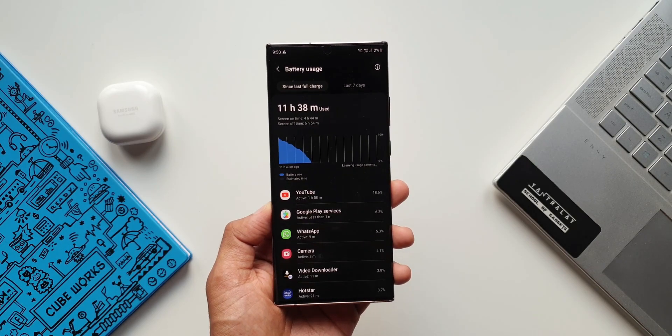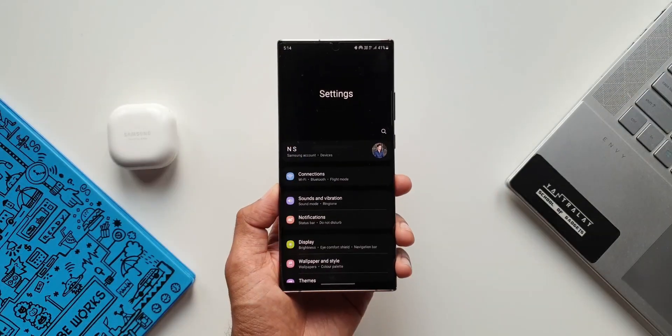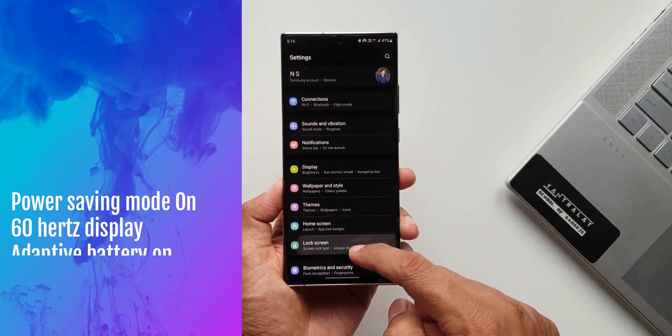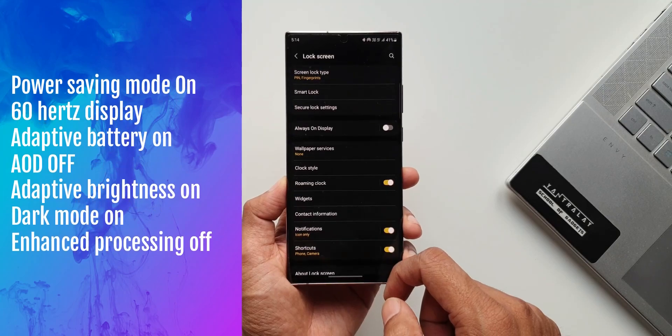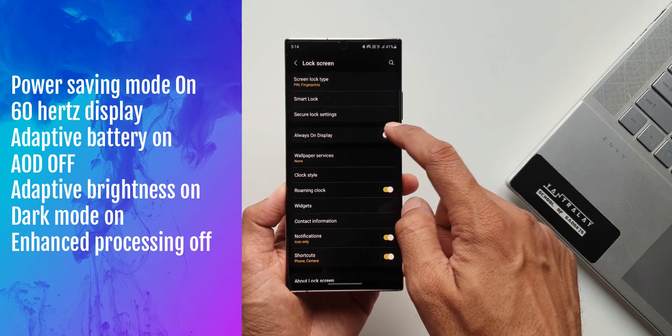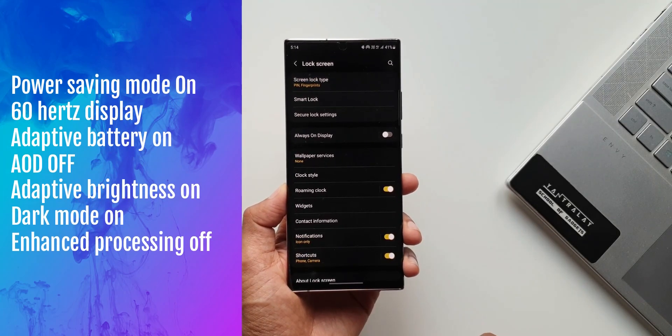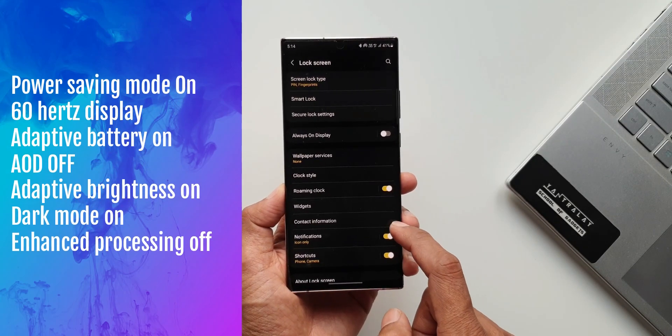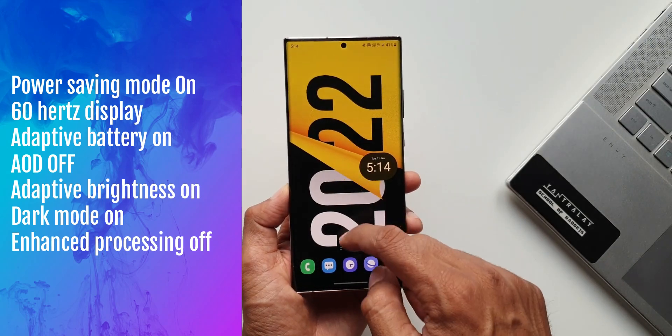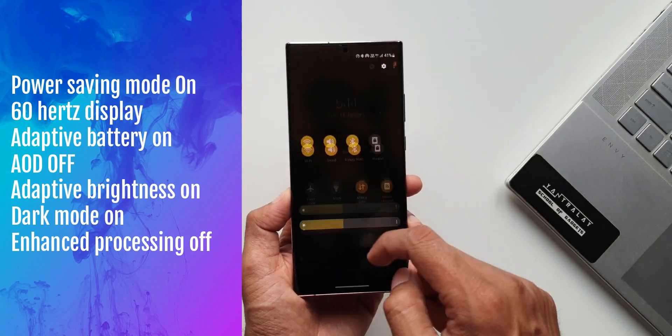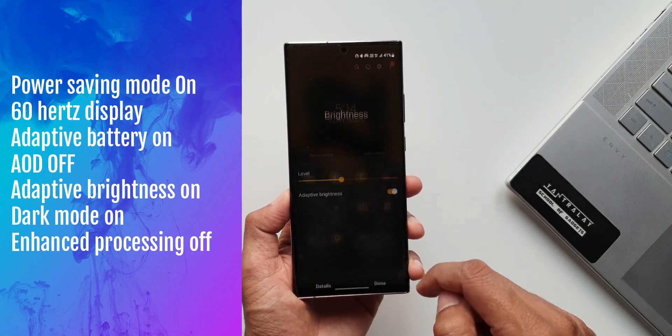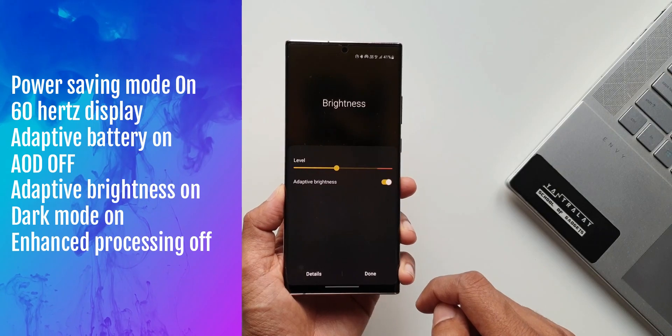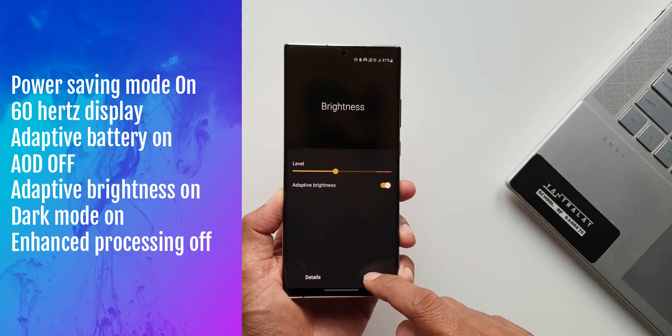Alright now let's move on to the second settings in which I had turned on the power saving mode. 60Hz refresh rate was on. Adaptive battery was on. AOD was of course off. Auto brightness was on. Dark mode was turned on. And of course the enhanced processing was turned off.